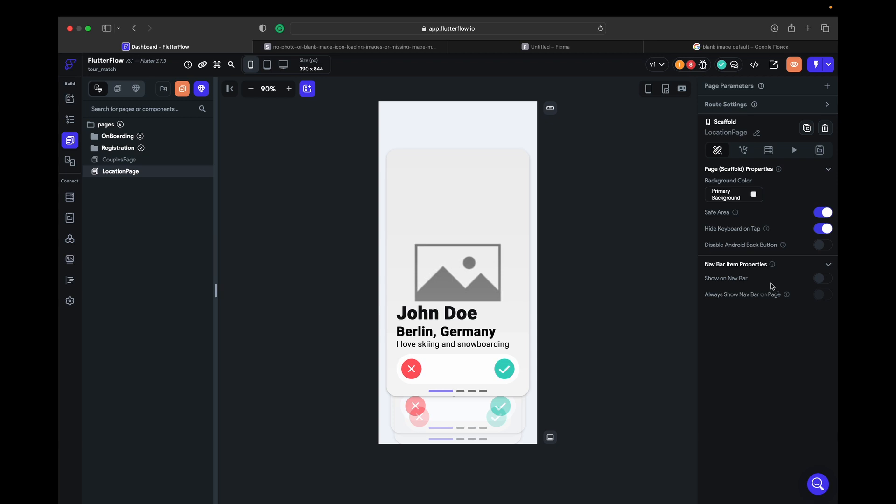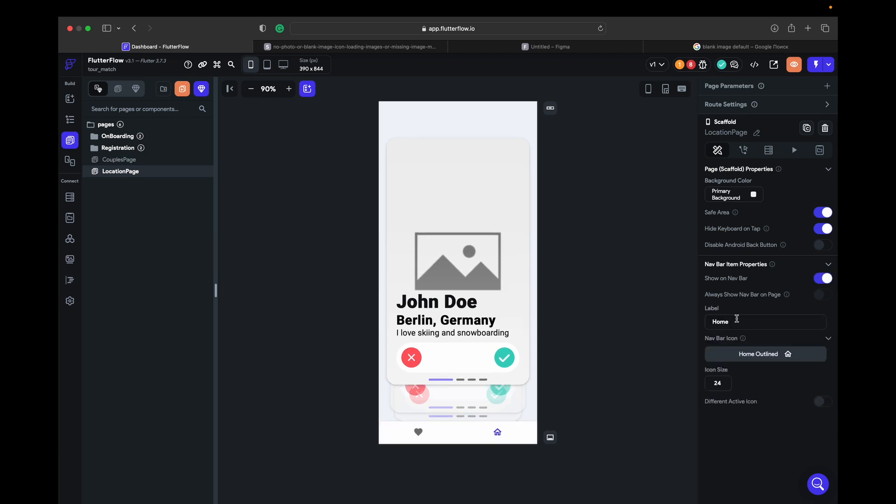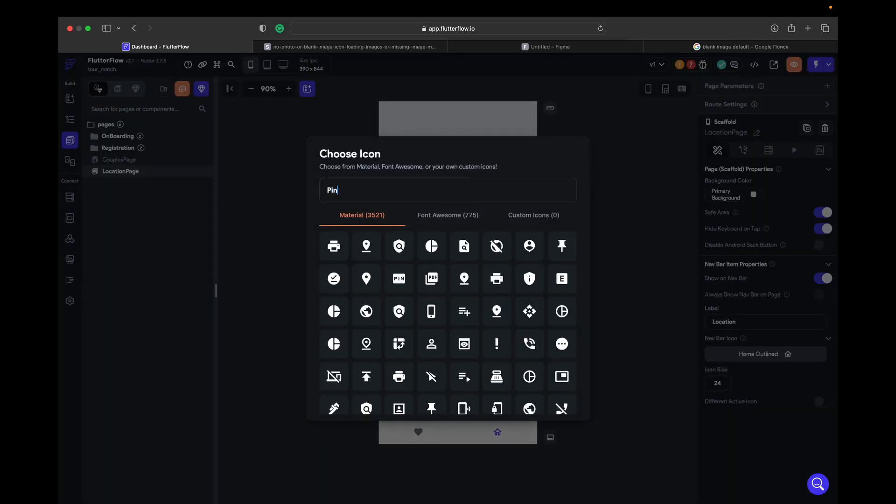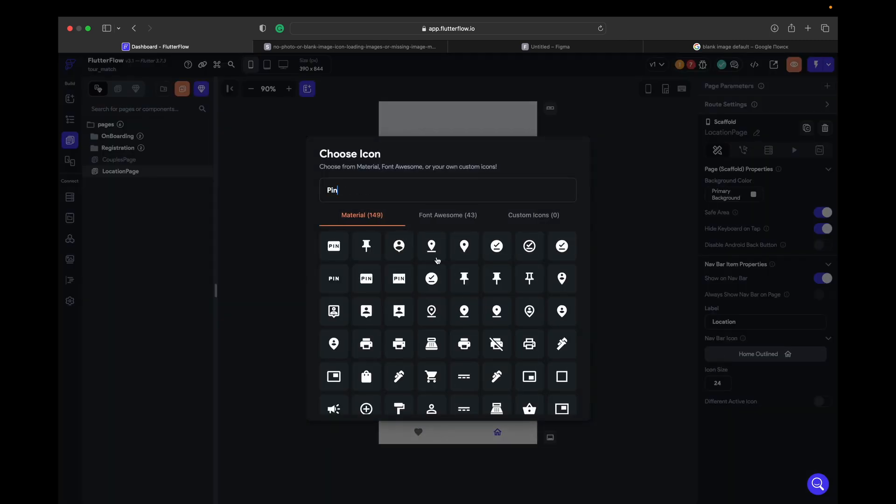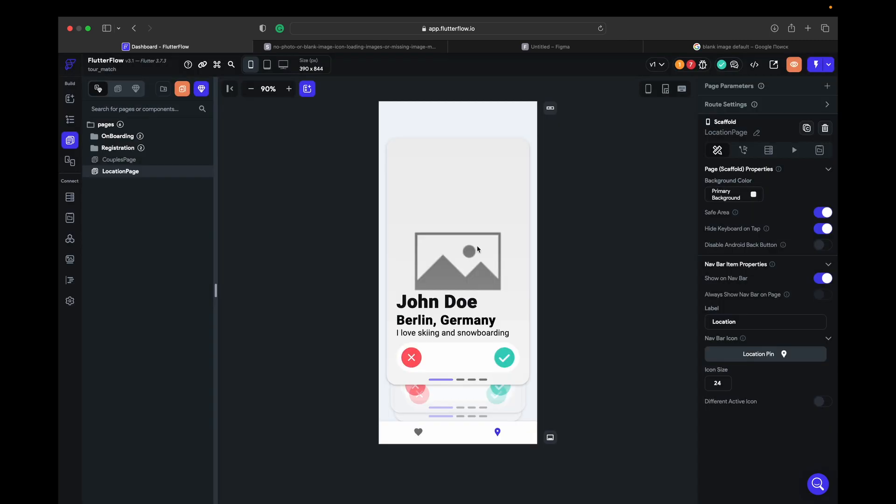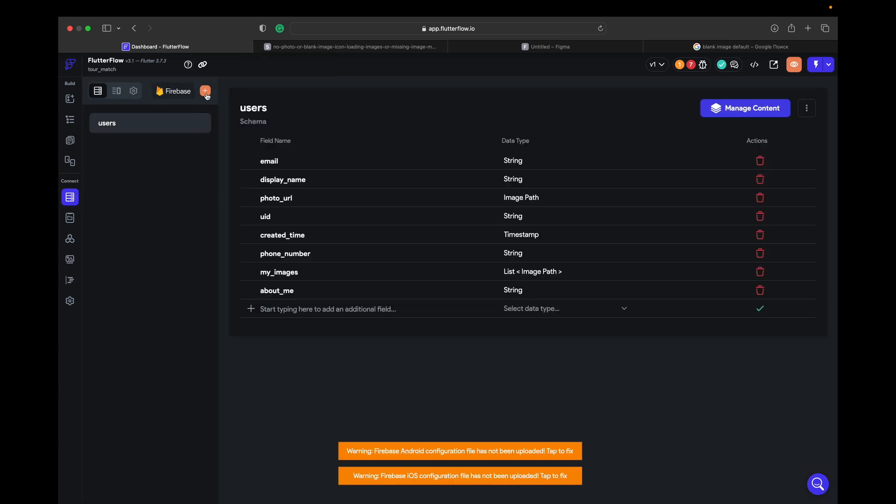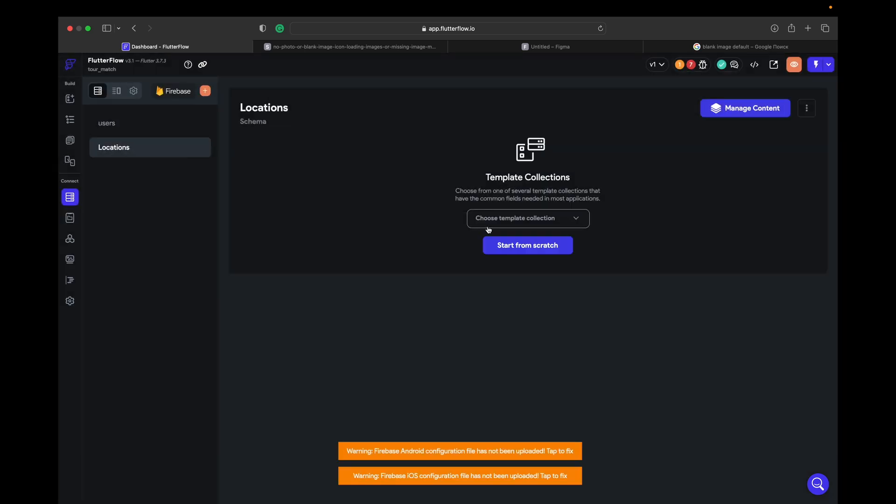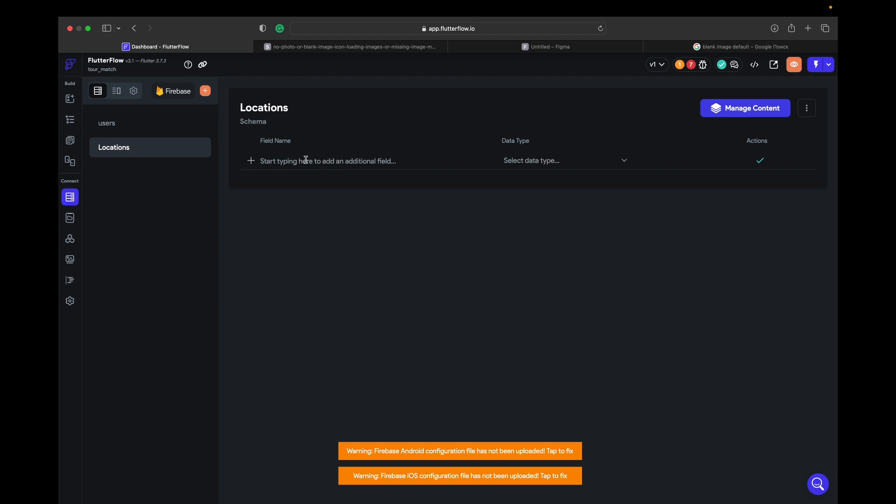Same thing, we need to show on map bar, right? Location and the icon gonna be pin, let's choose that one. And else what we need to use is click create a collection locations, so it's going to be...